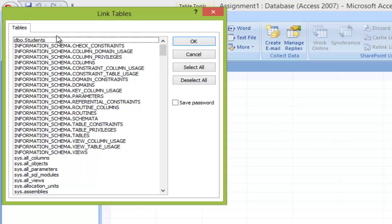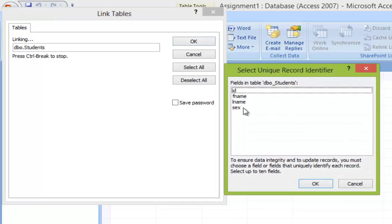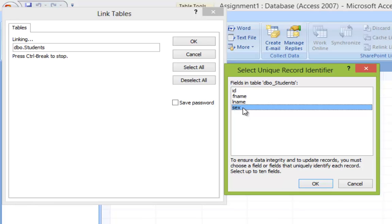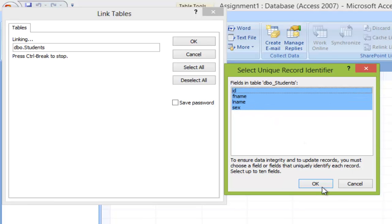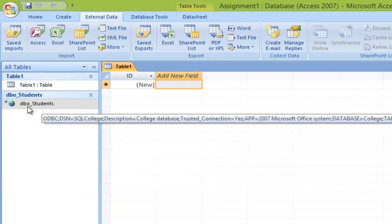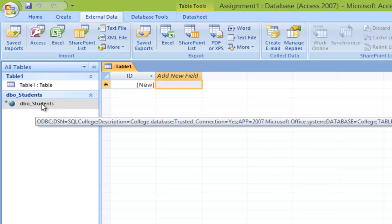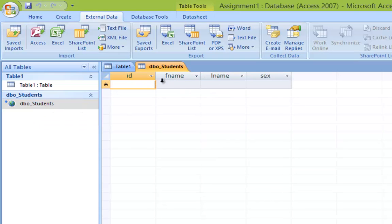Once that is done, we're going to select the table we created within SQL Server, which is Students. Click on it and click OK. Select the fields we created — hold down the Shift key and select them one by one. Click OK again. On the left-hand pane you should see the table listed. Double-click it and you should see the four fields we created within SQL Server.